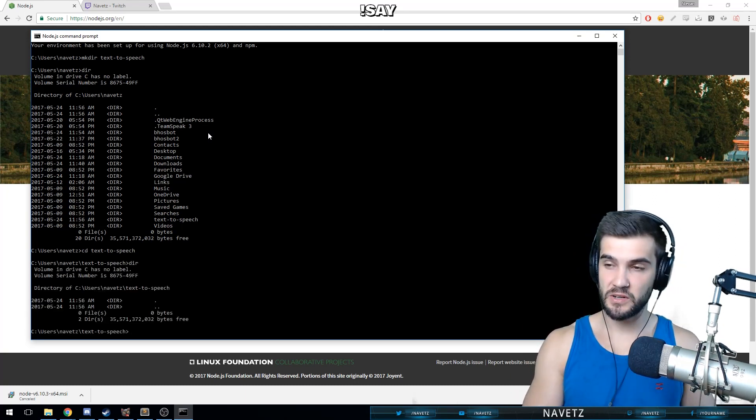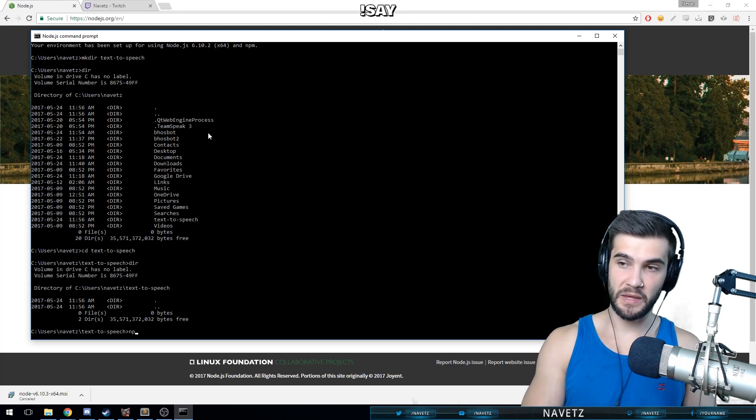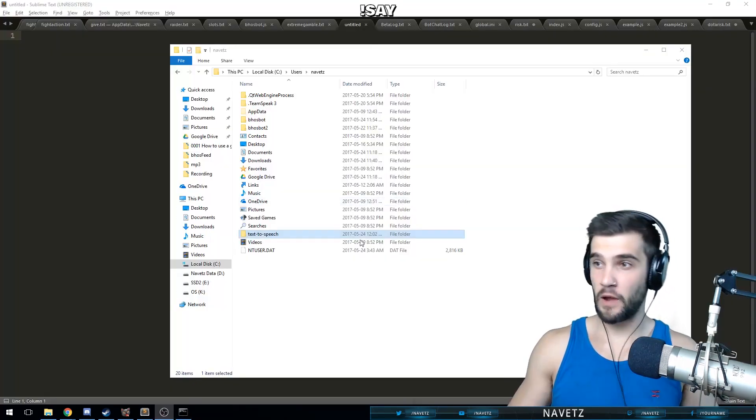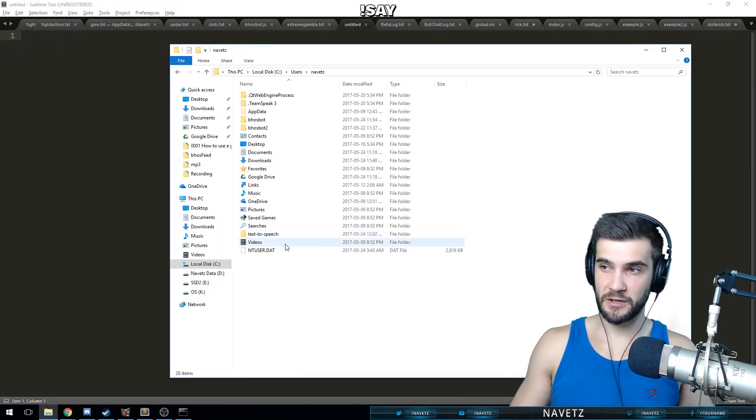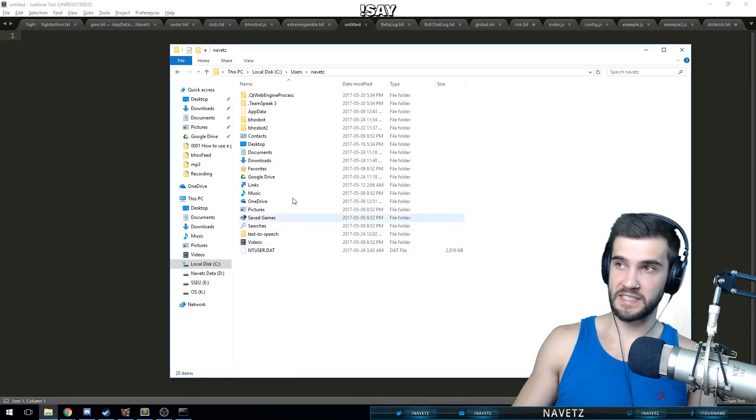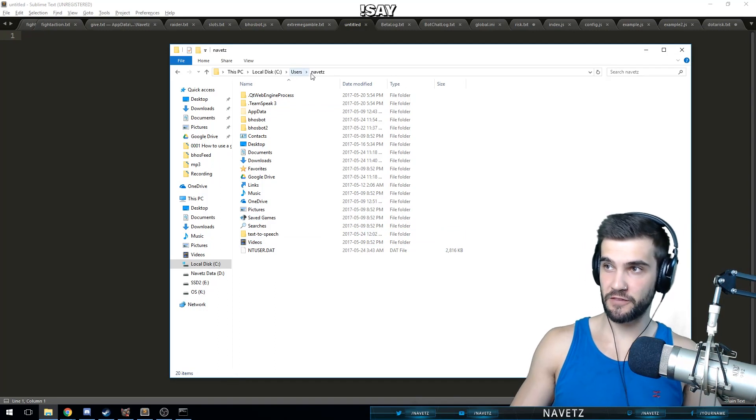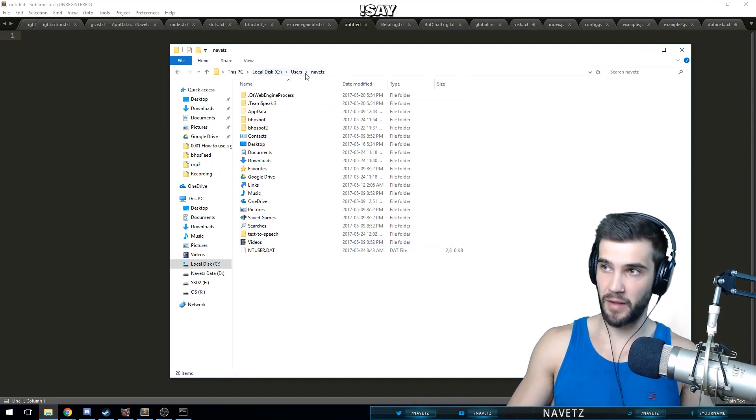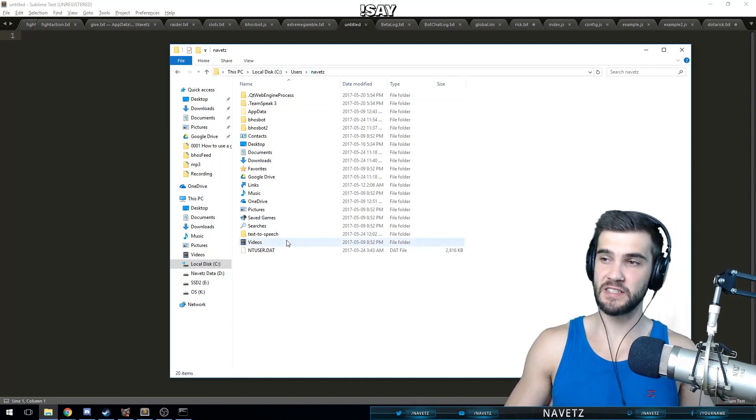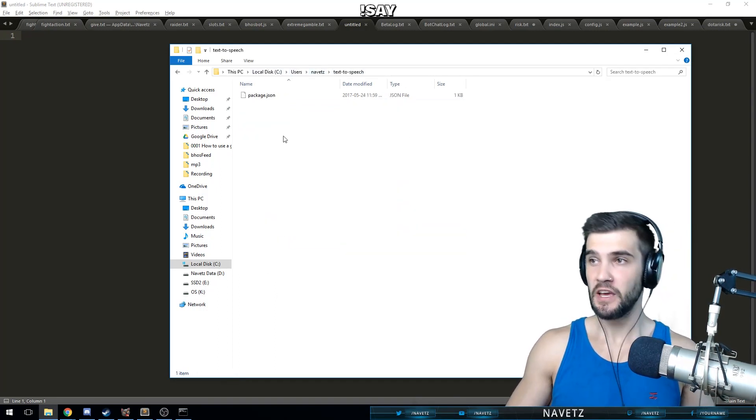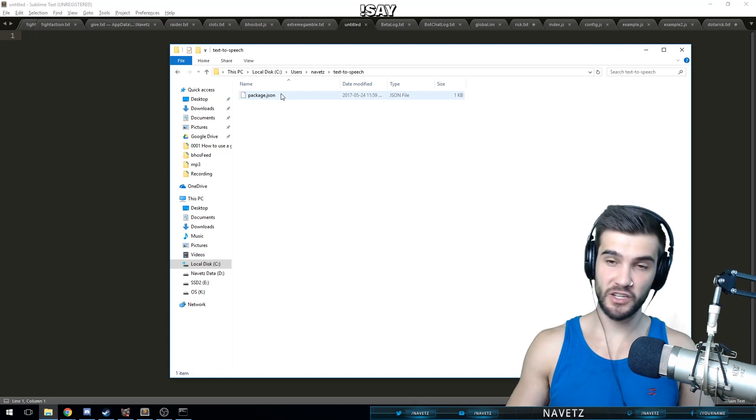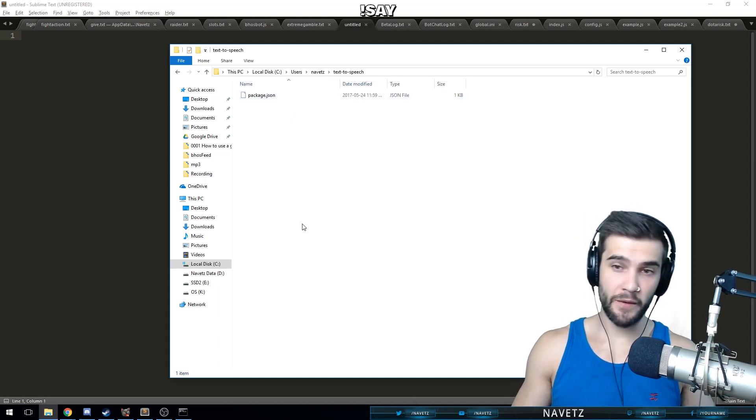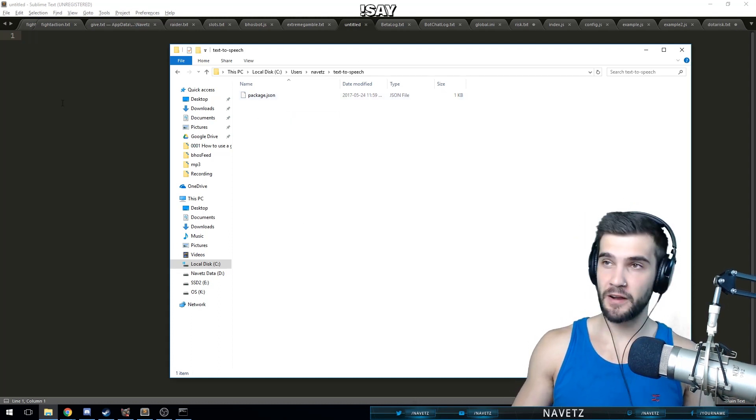All right, now we're going to have a new directory created called text-to-speech. If you take a look for it in your file system, you should see it here. Mine is inside Navetz text-to-speech, and you're going to have package.json available to you.